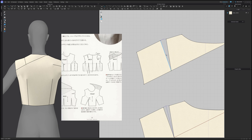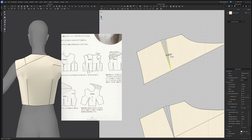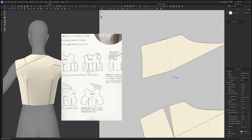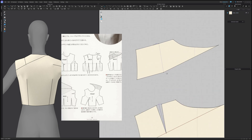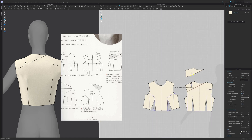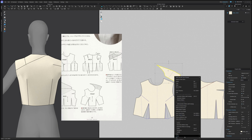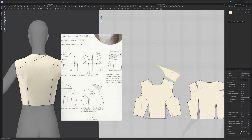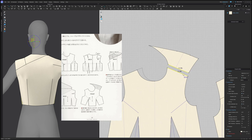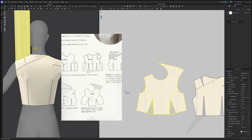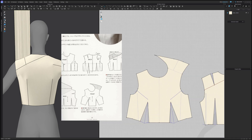I will merge the shoulder dart and smooth this point here, and also probably delete some of these points, smooth a little bit here, and then attach this extra part to the shoulder. So the front is pretty much ready.